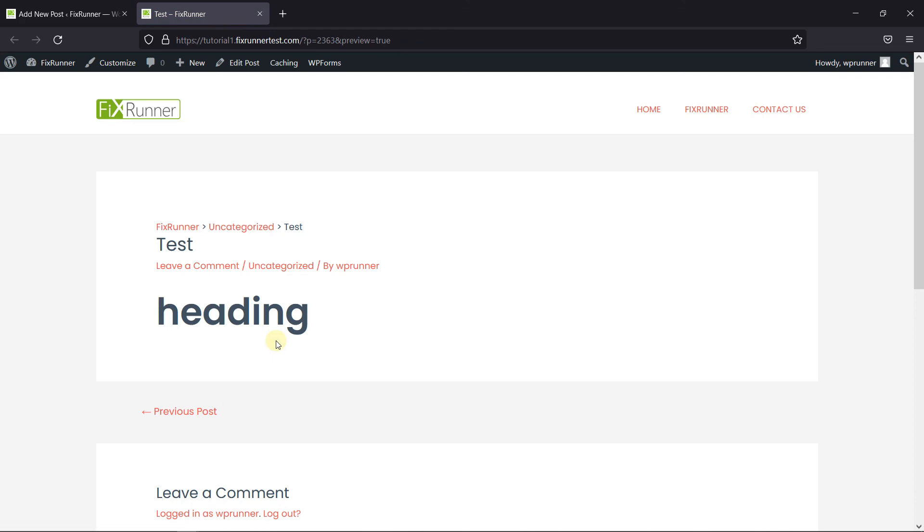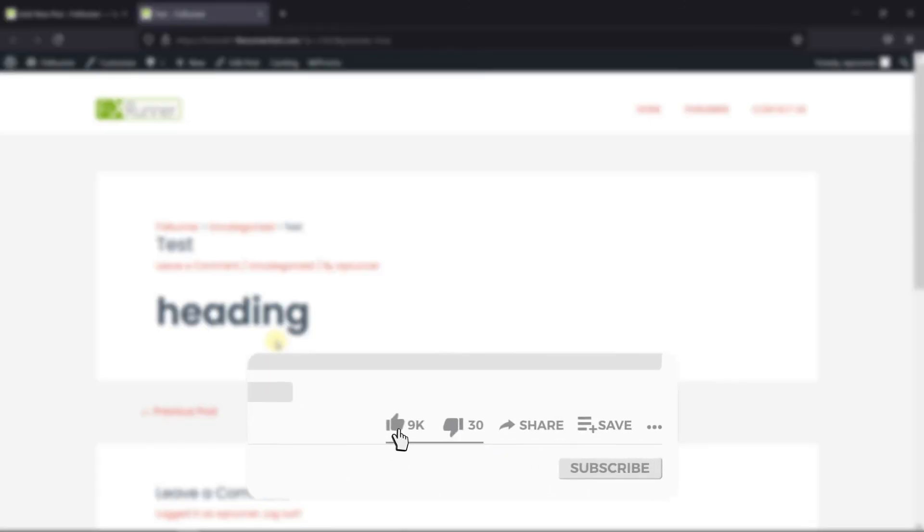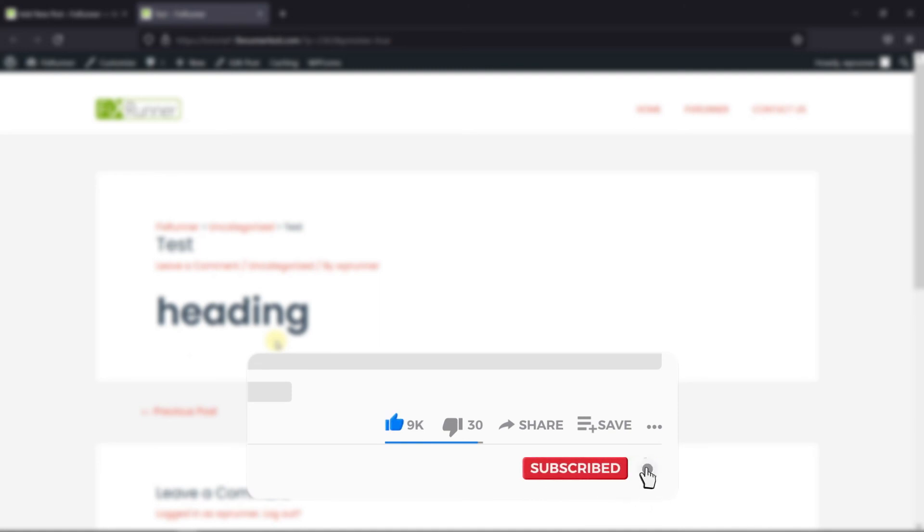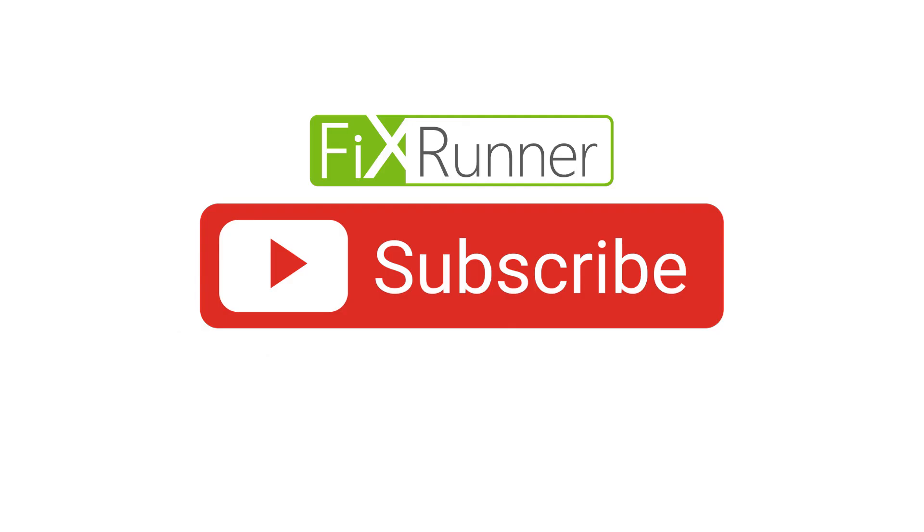That's it for today's video. If you have any questions or comments, please leave them in the comments section below. And if you like this video, please click on the like button. If you're new to our channel, hit the subscribe button and tap the bell icon so that you don't miss any of our future videos. Thanks for watching. We'll see you at the next one.